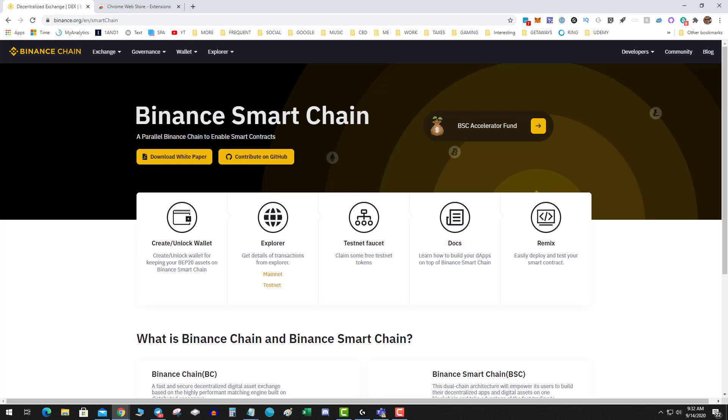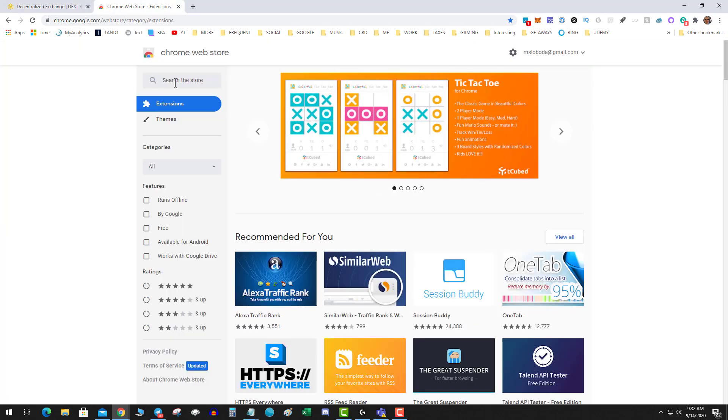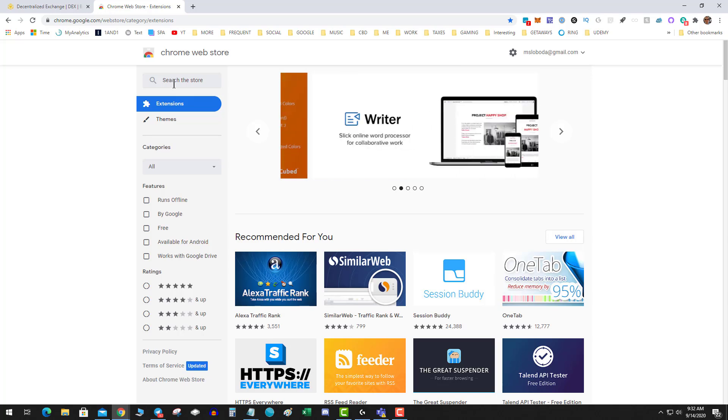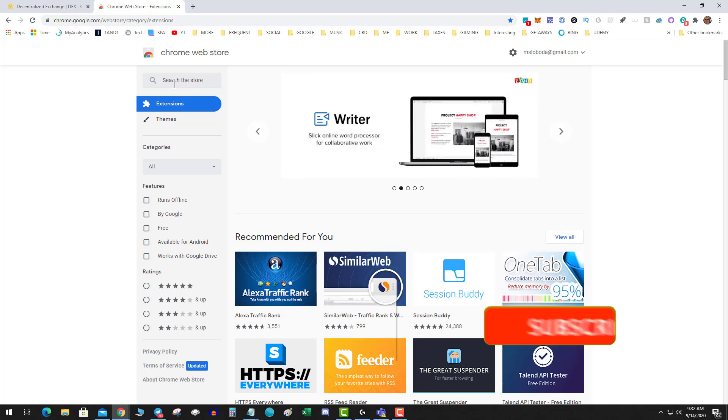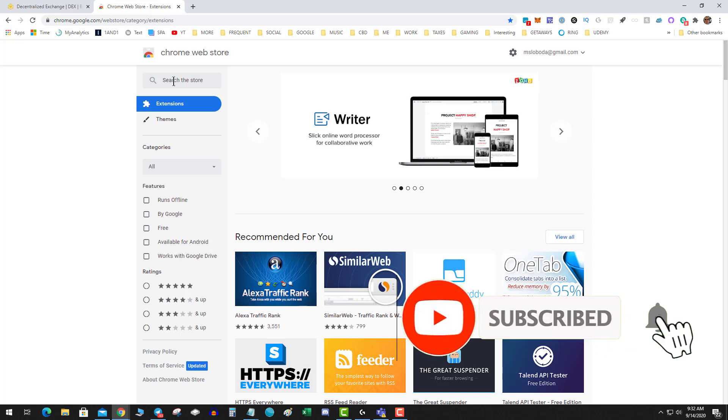Now there's two ways you can get it. You can go over to the Chrome store and type it in, but typically I don't recommend that because scammers will post fake links to fake wallets to try to steal your funds, especially if you're importing an existing key.